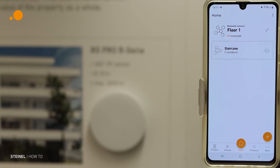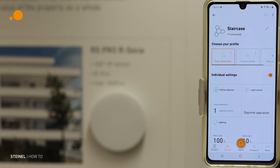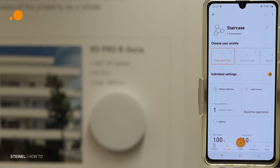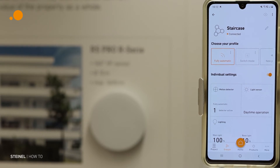Hello and welcome to the tutorial on group settings in the Connect app from Steinel. What we have done already is create a project, create a network, and put the luminaires into a group — in this case we called it staircase. When we press on this button we see the mode is set to fully automatic, so the sensors switch the luminaire on and after a time delay the luminaire switches off again.